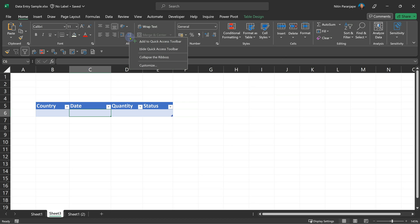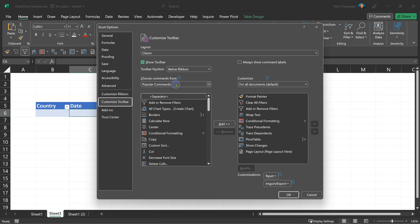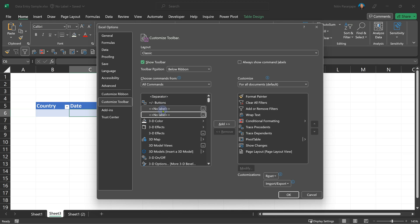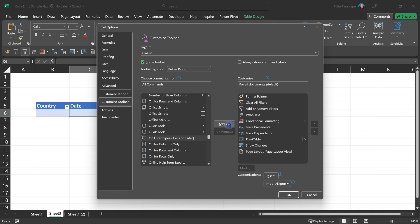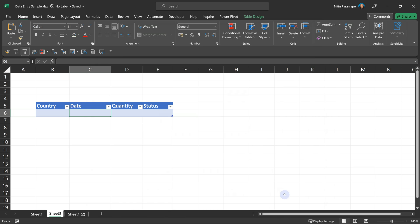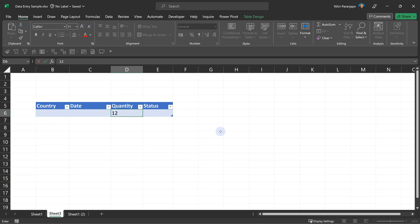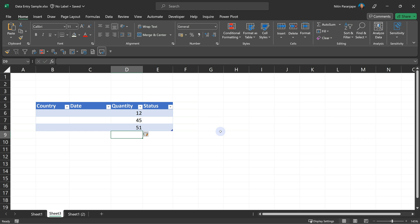Right-click on the ribbon, customize quick access toolbar, open the dropdown and select all commands. Search for a command called Speak on Enter and then click Add and click OK. Now you will see that button on the quick access toolbar. Continue data entry as usual — if you type 12, it speaks 12; if you type 45, it speaks 45. If you type 49 but it says 51, you catch the mistake immediately and correct it. That's how it works brilliantly in reducing mistakes.